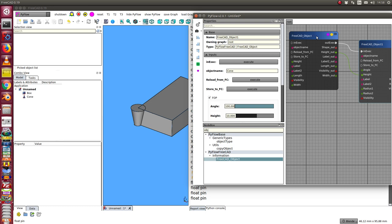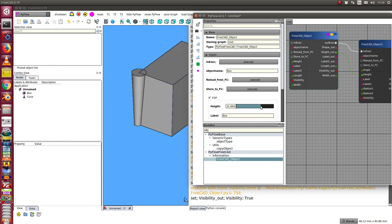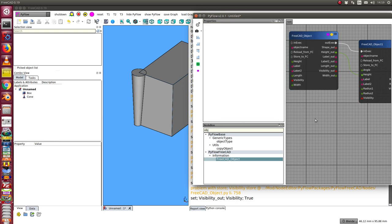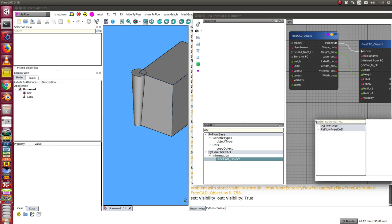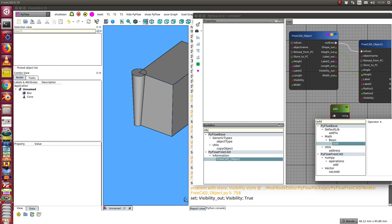So now when I change the height of the box I see the box is updated and the cone is updated too. I also can add here some expressions this way.